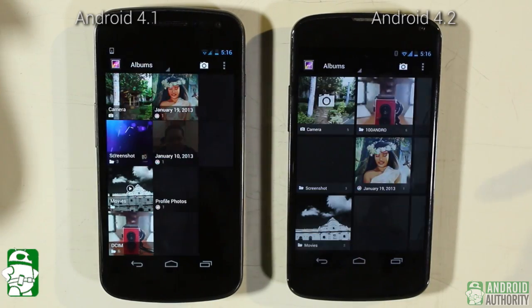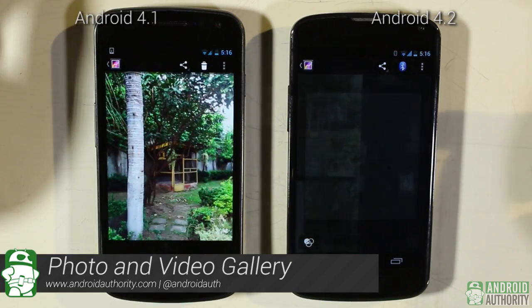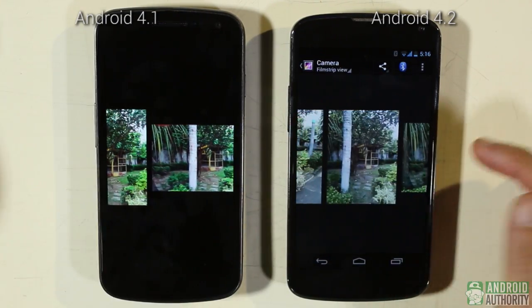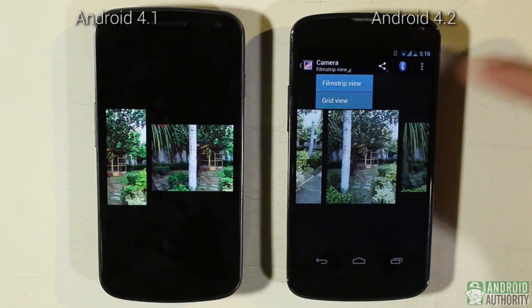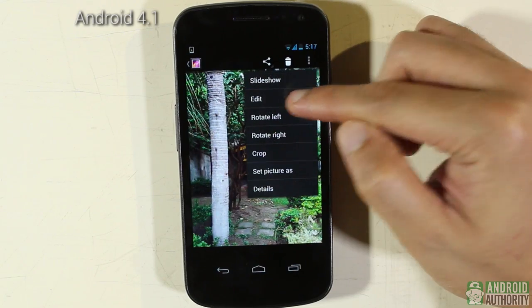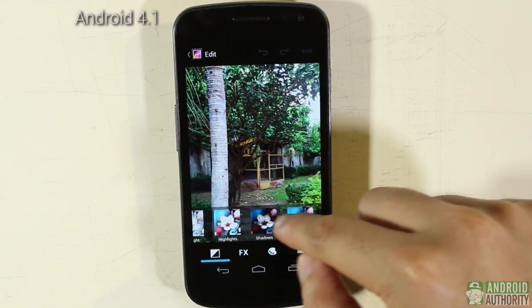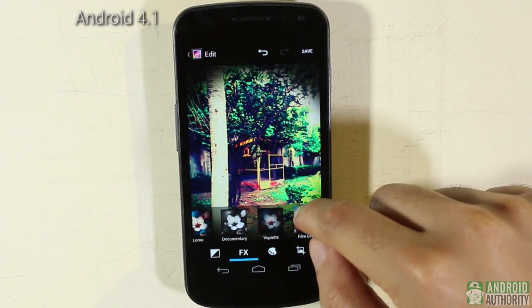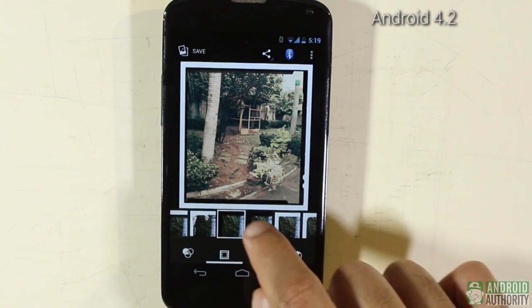Both Jelly Beans use the Gallery app for storing photos and videos, with little difference in functions and behavior. Photo and video thumbnails are still displayed in grid view by default, although you can switch to film strip view by zooming out on a photo. In Android 4.2, you can also switch between views through a drop-down list. The Gallery app has a built-in photo editor — in Android 4.1 you access it via the menu button and selecting Edit; in Android 4.2, the photo editor is more accessible via an icon at the corner of the screen.